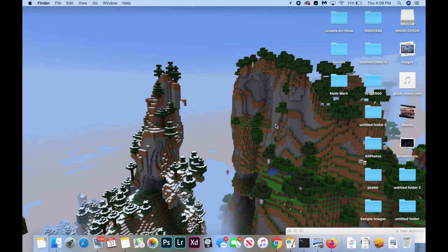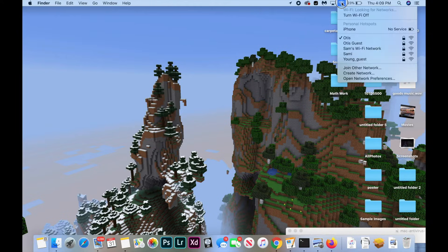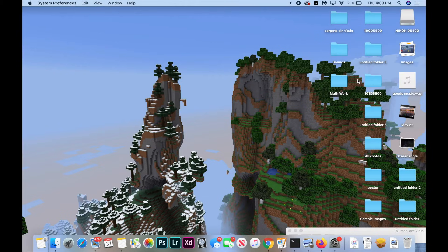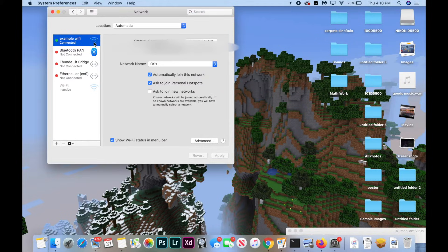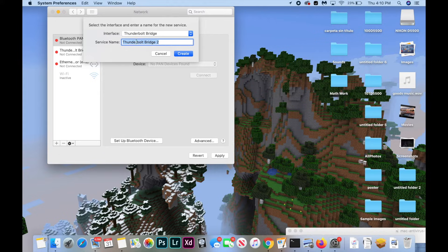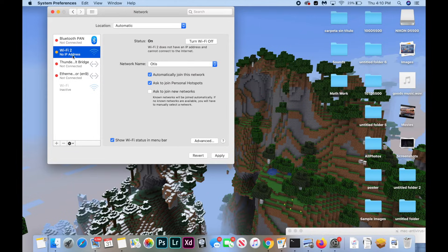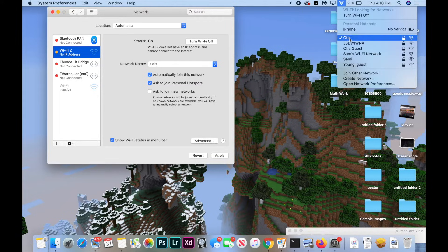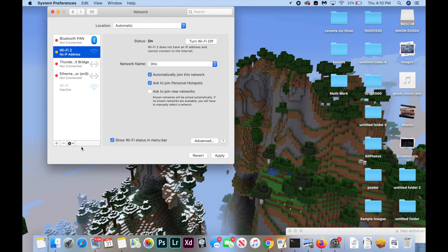The next fix involves resetting your network preferences. Click the Wi-Fi button on the top of your screen, hit Open Network Preferences, click on your Wi-Fi, and hit the minus button to remove it. Then hit the plus button, set the interface as Wi-Fi, name it whatever you want, and click Create. You may need to click the Wi-Fi button and reselect your network, then wait a little while for it to connect and turn green.